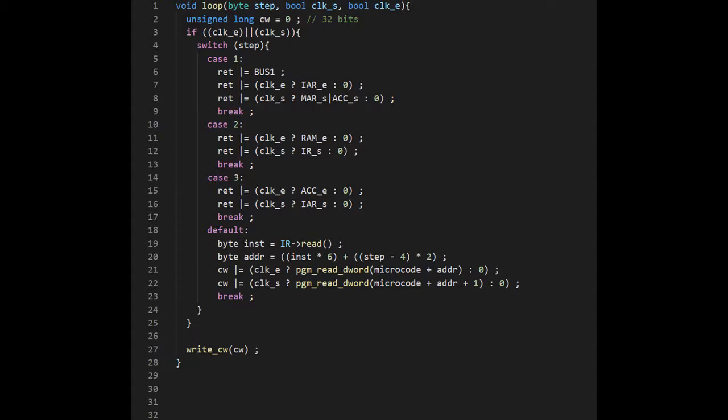Next, if clock E is on we get the microcode entry for it, and we do the same thing if clock S is also on. The pgm_read_word function is used to read data from flash memory.